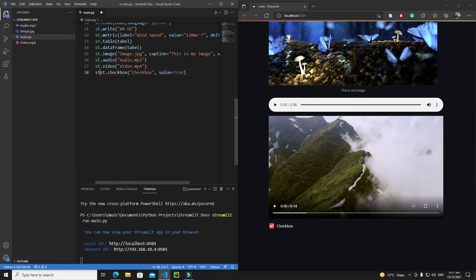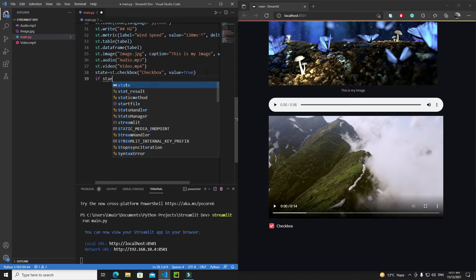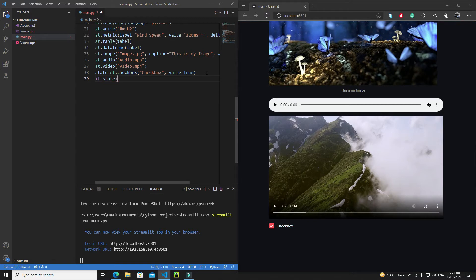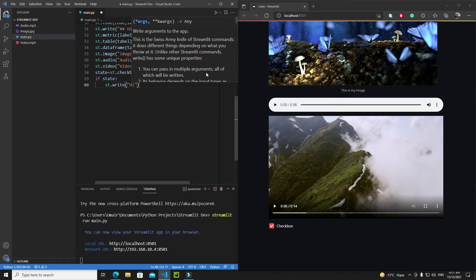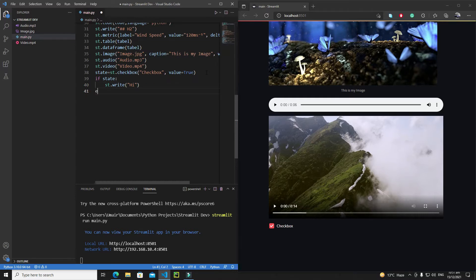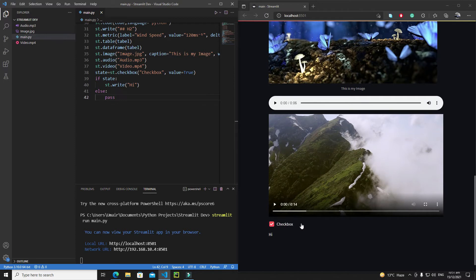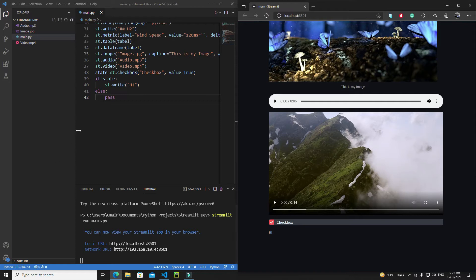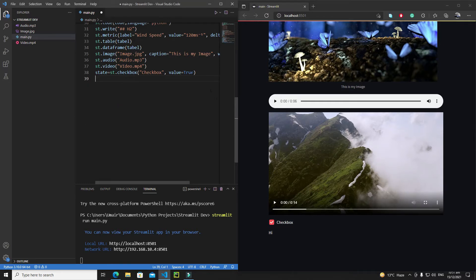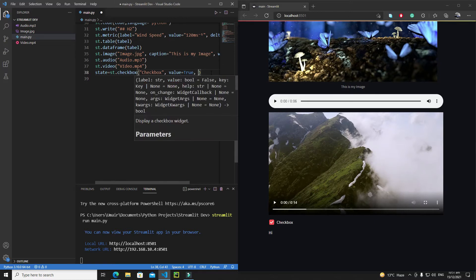If I save state equals to the checkbox, and then check if state is true, then I print 'hi'. If I uncheck the checkbox, 'hi' disappears, and if I check it again, 'hi' comes back. This is how the checkbox return value works. Now let's talk about some other arguments like its callbacks.